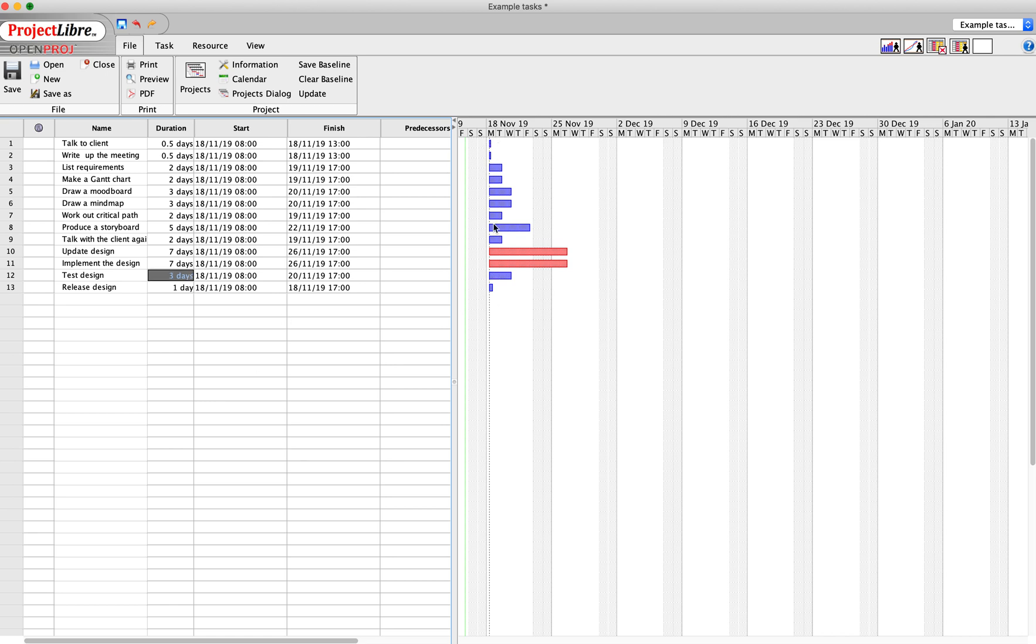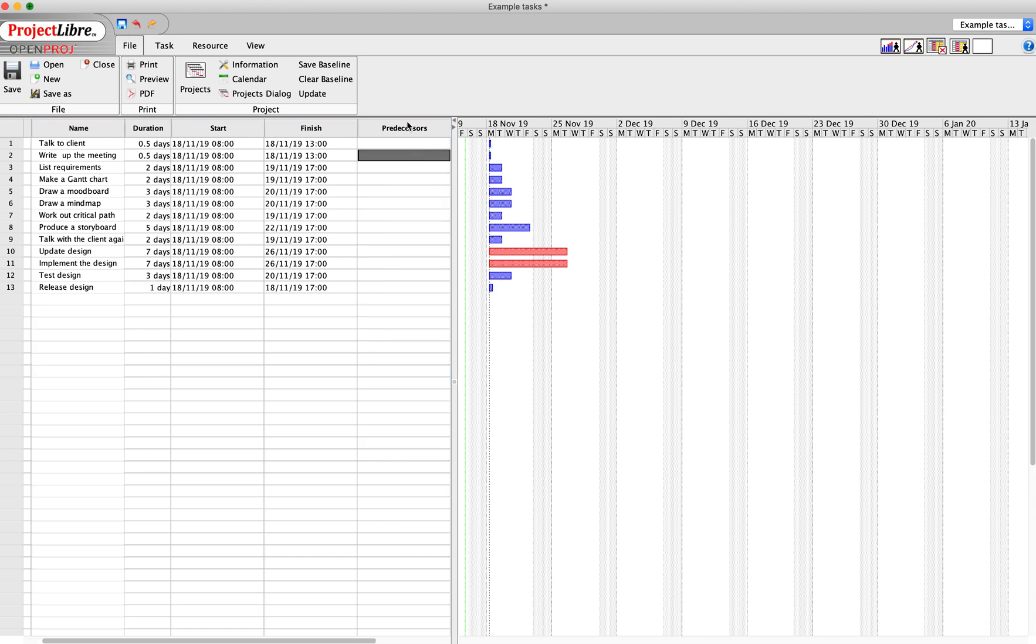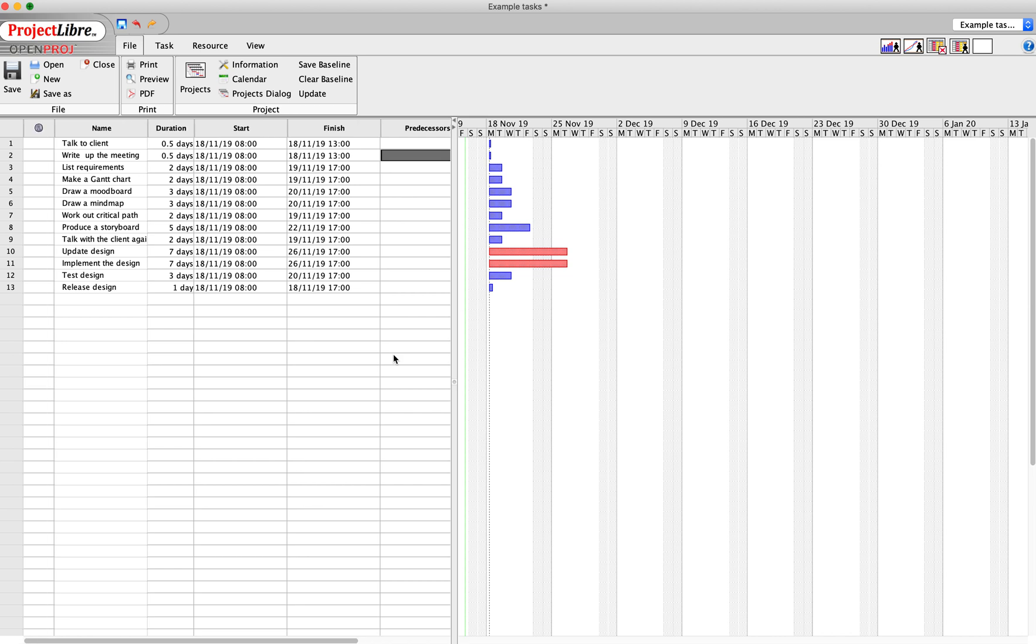So those are all my tasks, and as you can see at the minute I'm claiming you can do them all at the same time, which is untrue. So that's where you edit the predecessors, which is the same as dependent tasks.